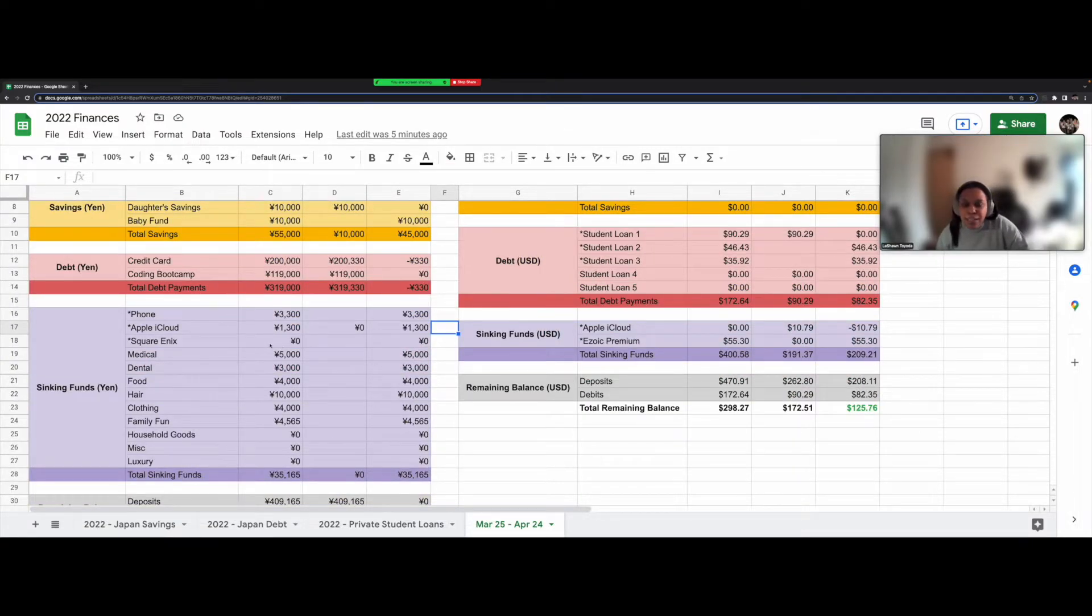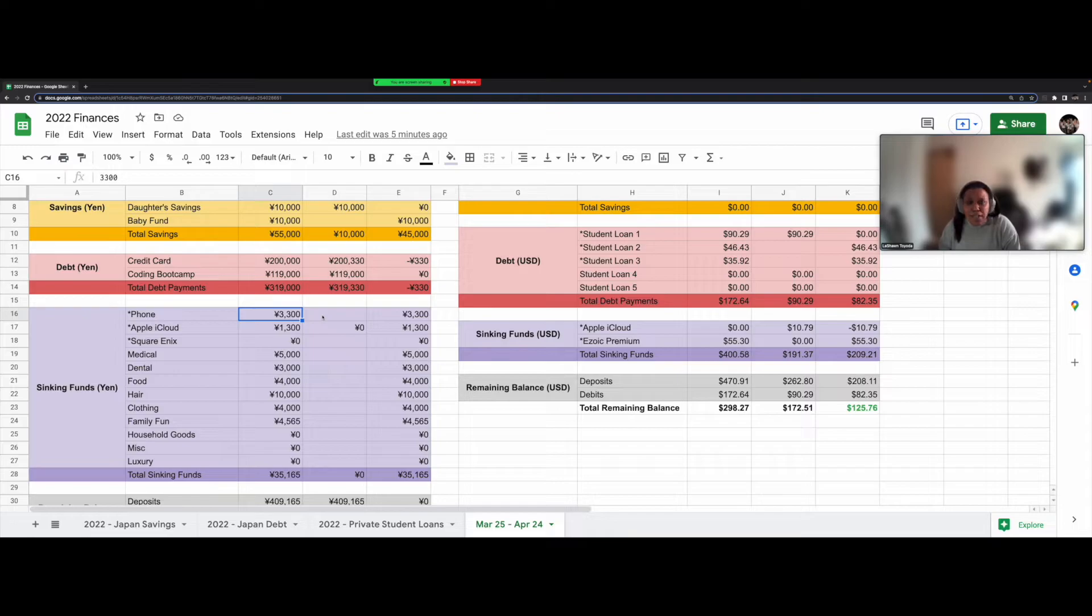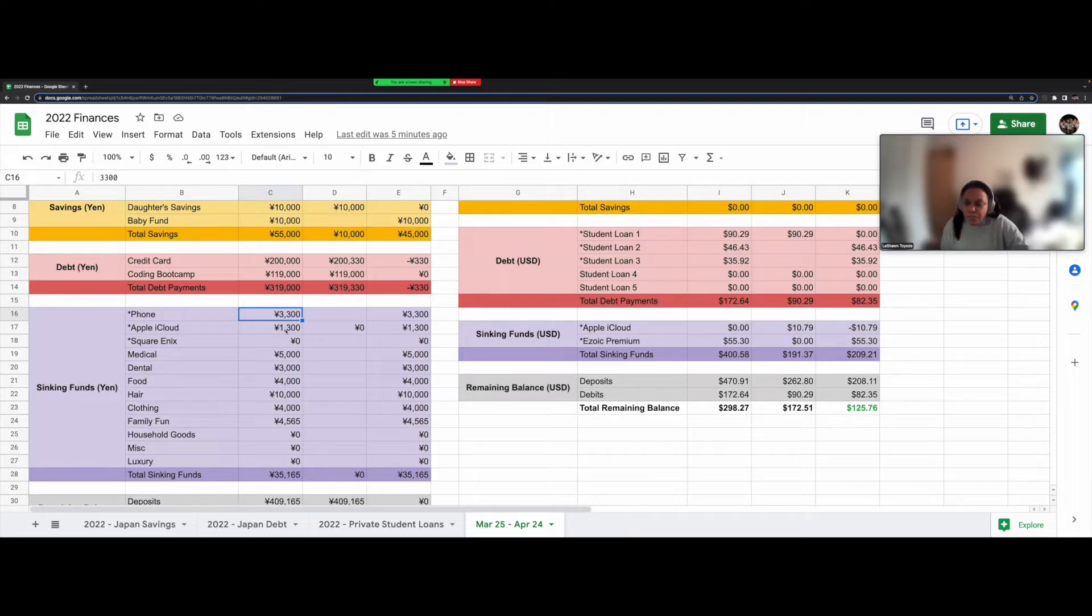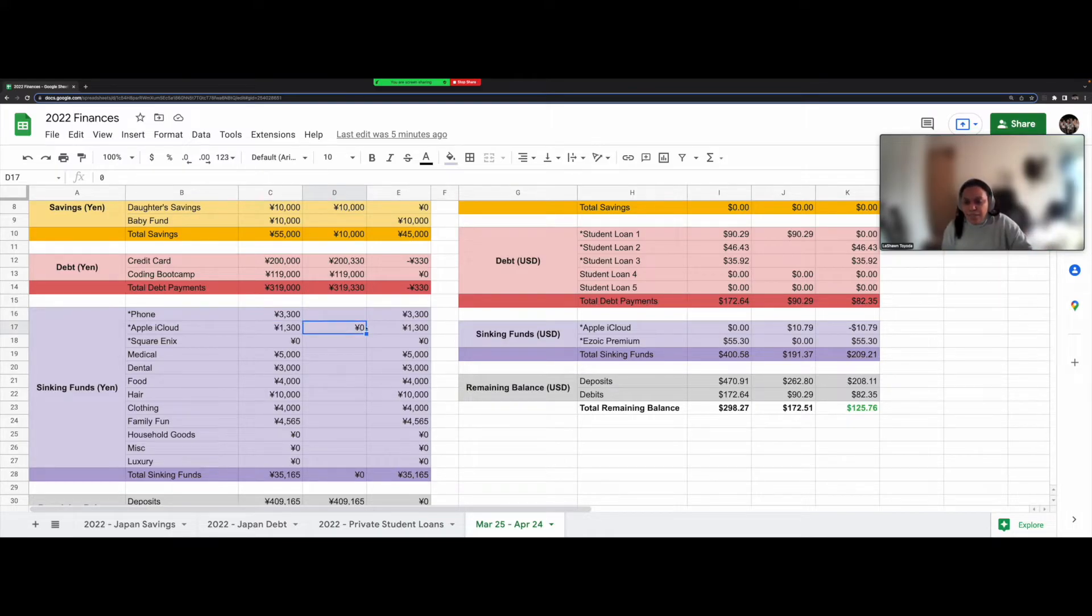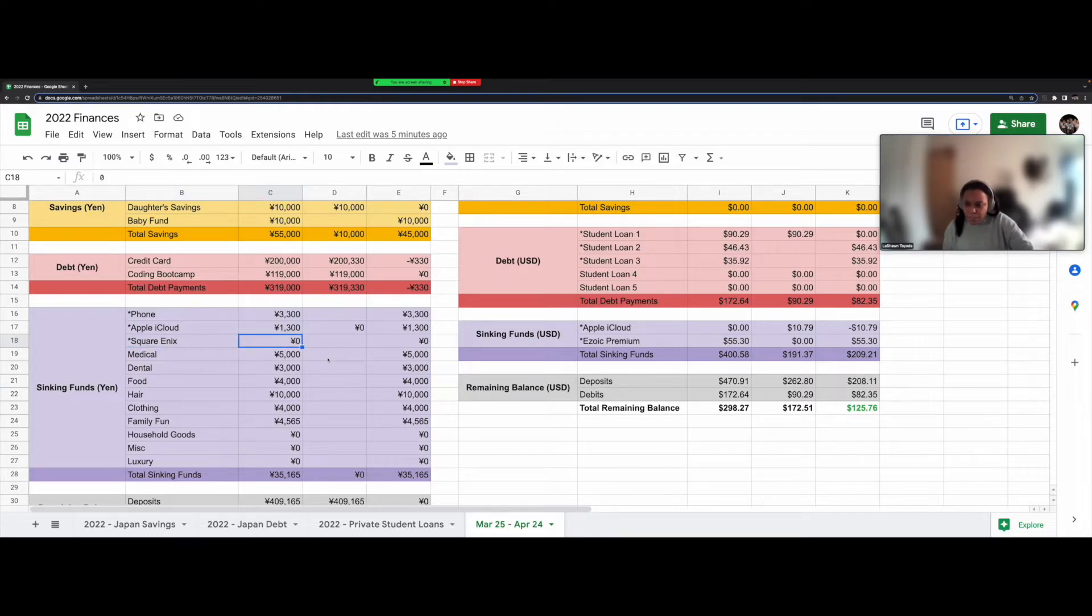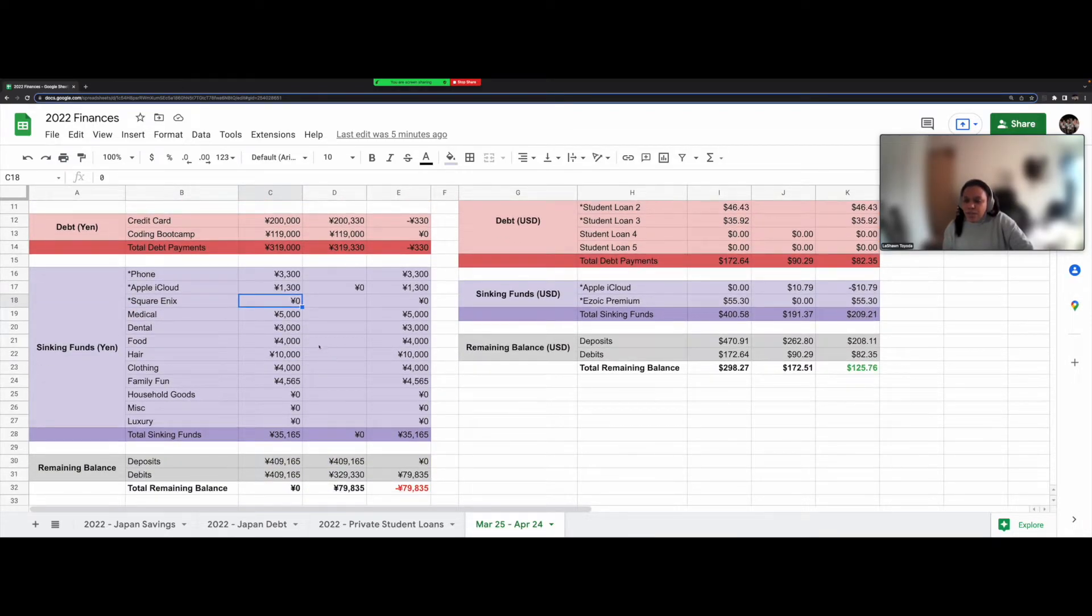So here are my sinking funds. My phone costs 3,300 yen, somewhere around there. Sometimes it's a little bit higher. It's gone up to 3,600 yen. So I tried checking to see how much it will be for the next month, but the statement wasn't ready yet. Also, I budgeted 1,300 yen for Apple iCloud, but it ended up coming out of another bank account. I forgot to change the payment method. So that's why this is zero here. Square Enix is just for an online game I like to play, but there's no fee for this month.